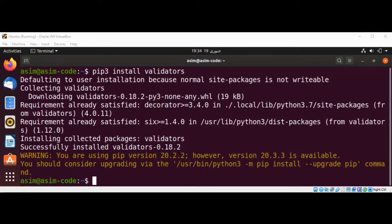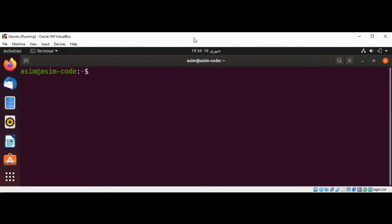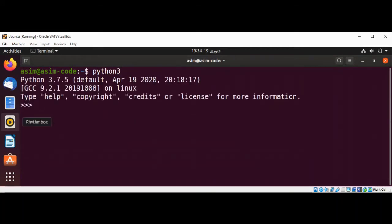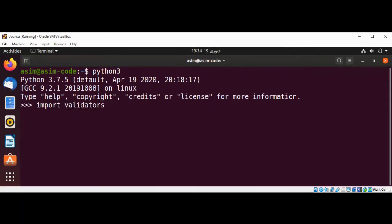We have successfully installed the validators library. Now I'm going to clear the terminal and run Python 3. Here we are going to import validators. Each validator in validators is a simple function that takes the value to validate and possibly some additional key-value arguments. Each function returns true when validation succeeds and a validation failure object when validation fails.